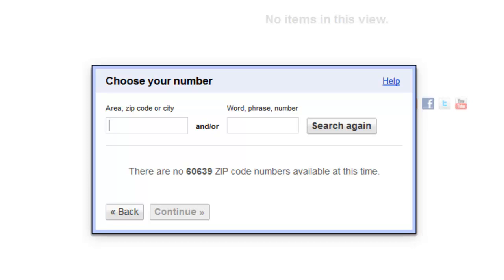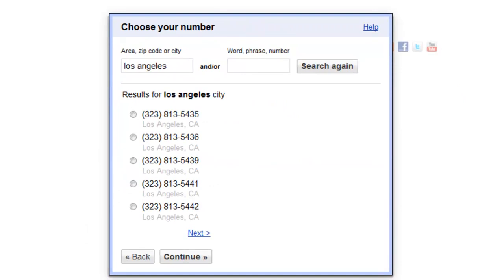Once you're at the 'choose your number' screen, enter your area code, zip code, or the city you live in — for example, Los Angeles. Press enter and it gives you a list of available numbers to choose as your primary Google Voice number. This is great because you can pick an area code your friends will recognize; that way they're much more likely to answer or reply than if you had an unfamiliar area code.